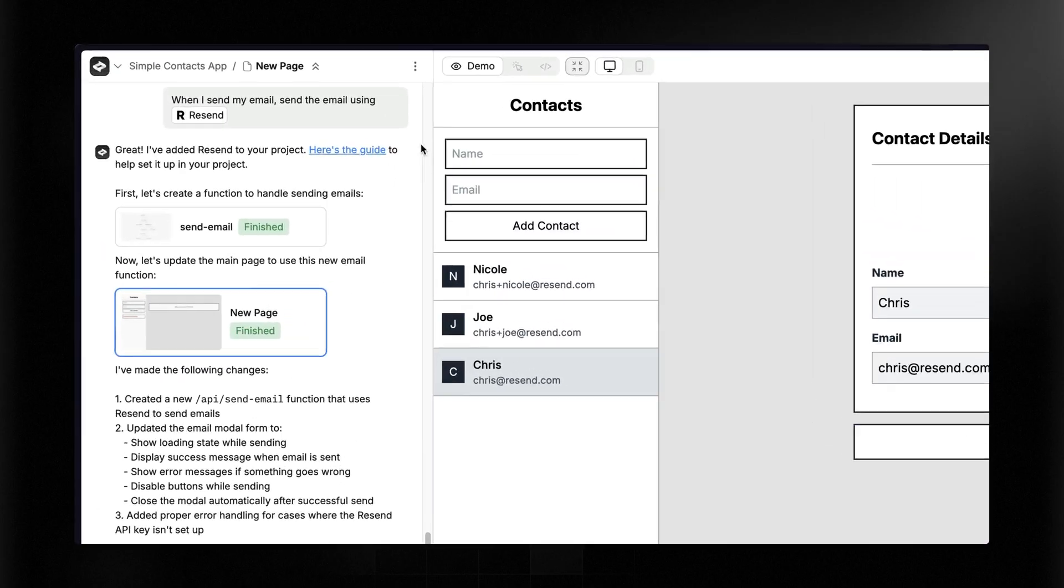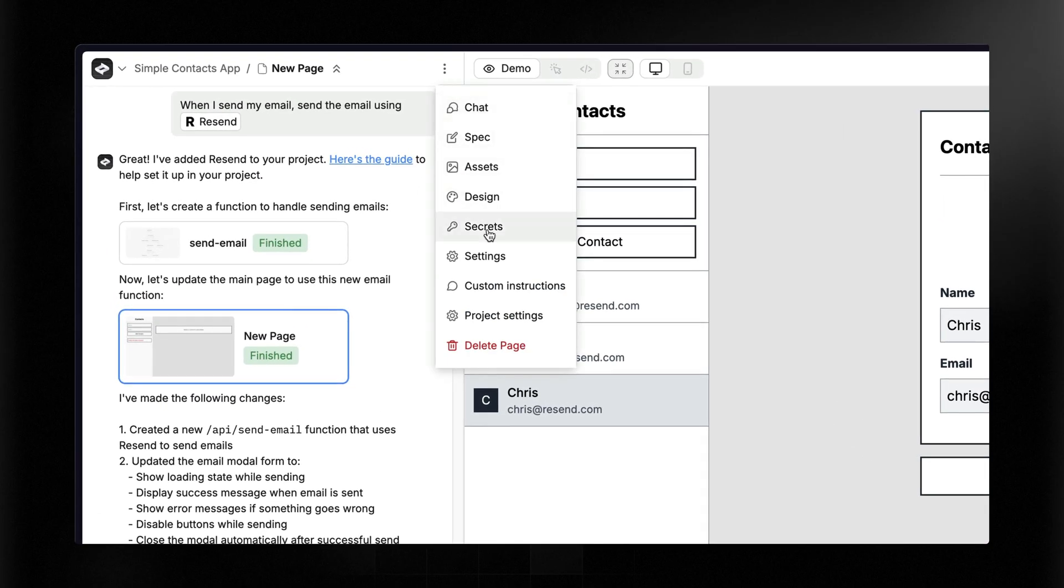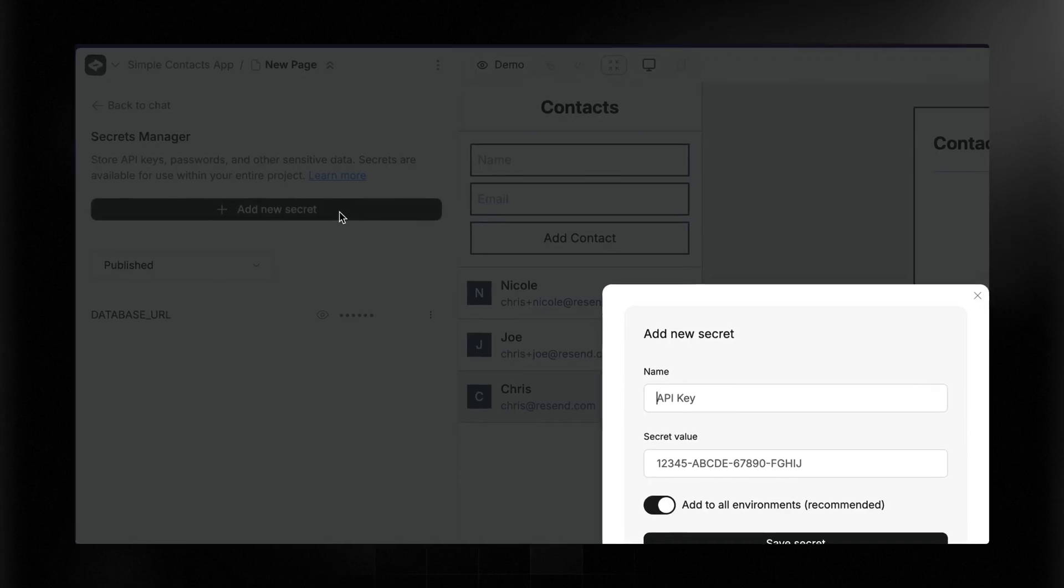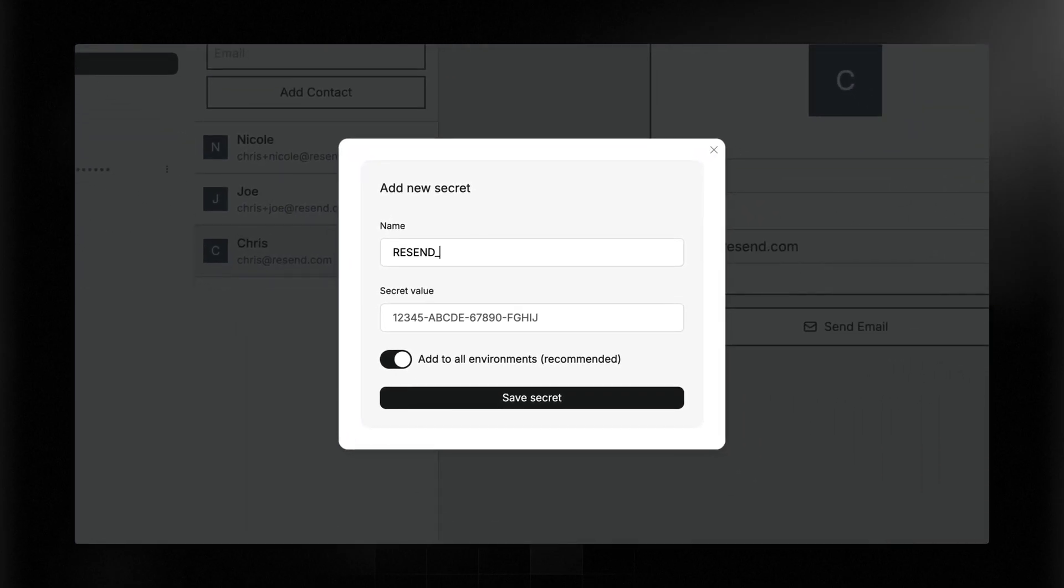Now, if it doesn't show you an input here for adding your API key, you can add it by coming up top here and clicking secrets and add it directly in here. This was called Resend API key. Now, if you're not used to handling API keys, you need to handle them very sensitively. That's because they basically give access to everything within your account. So what we're going to do next is grab a Resend API key and then paste it in this input field.